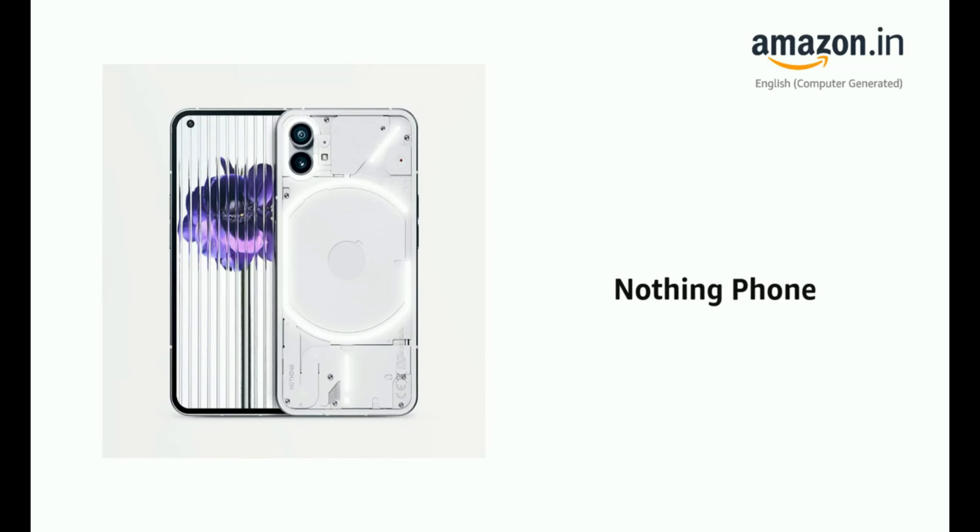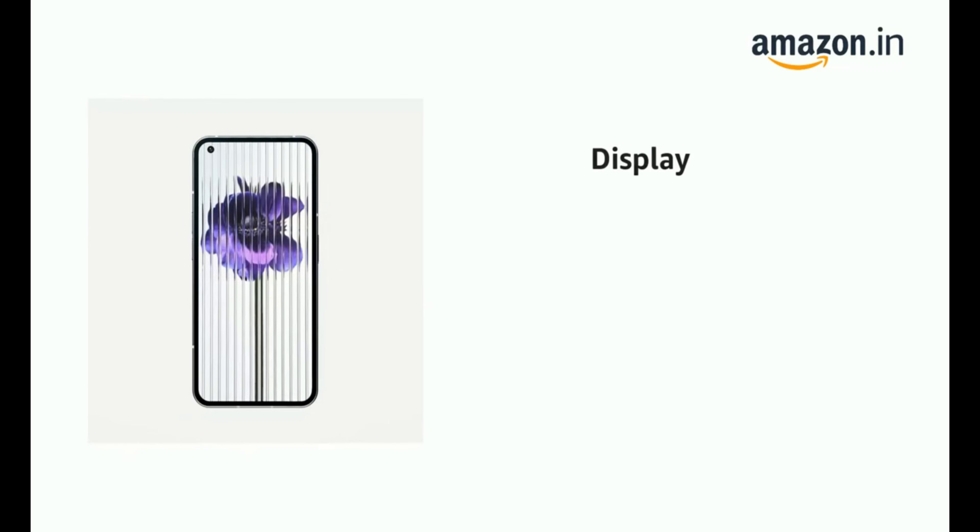Presenting the Nothing Phone. The phone has a display of 16.64 cm, 6.55 inch.